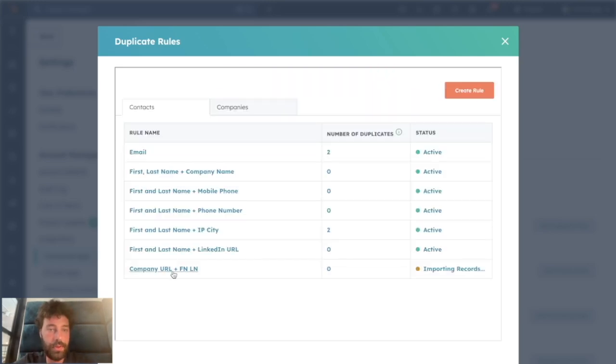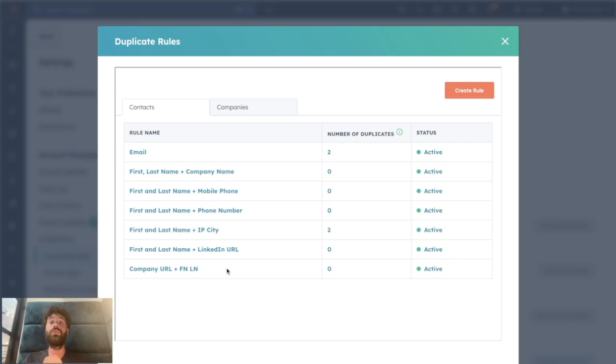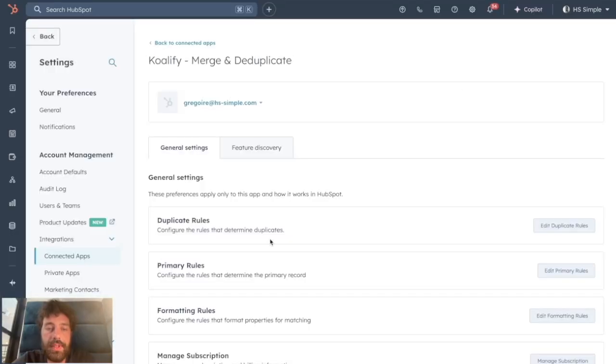Once you're happy about it, you can just save it. Now because you created a new rule, you can use this rule to identify and solve duplicate issues, and I will show you right after how to deal with it.